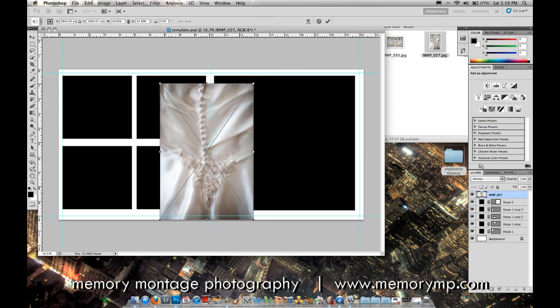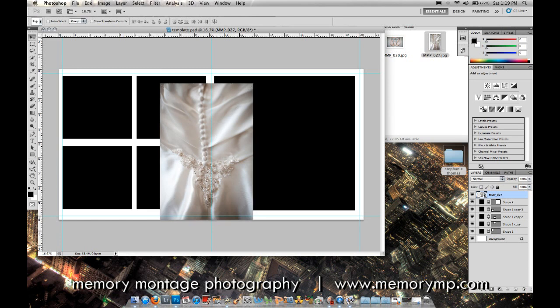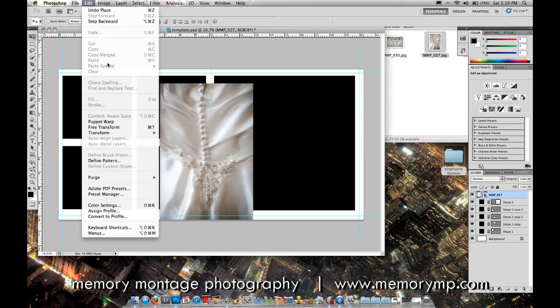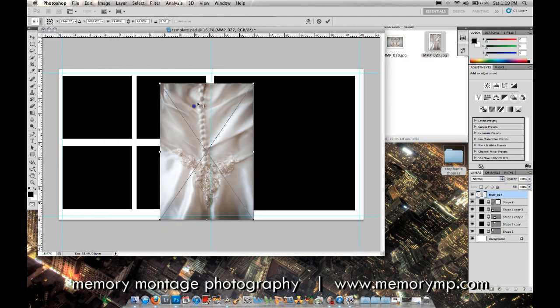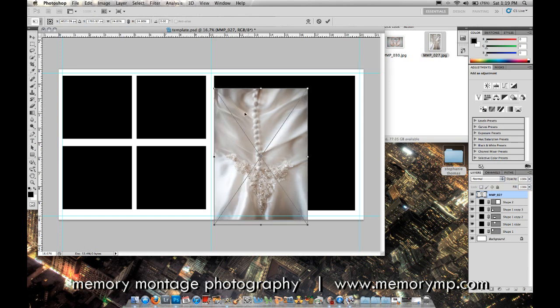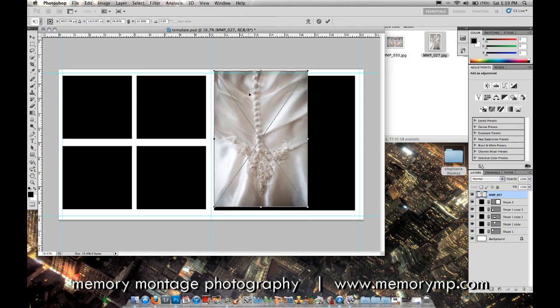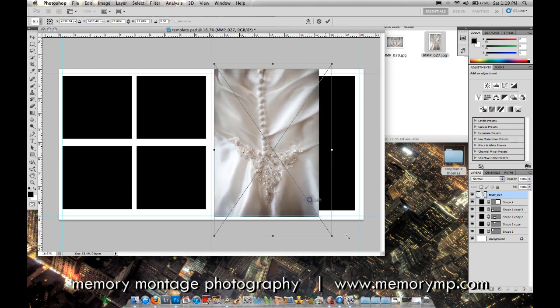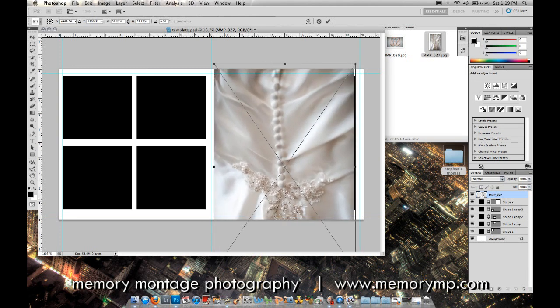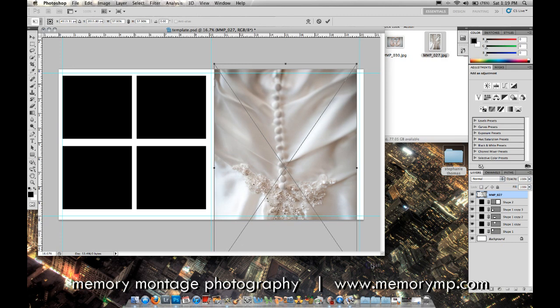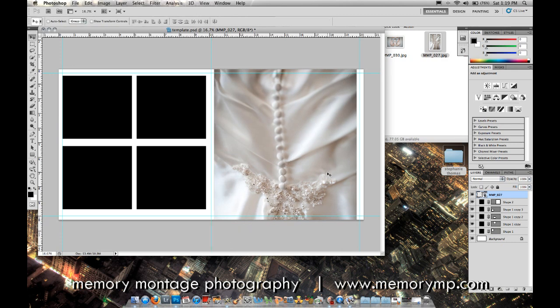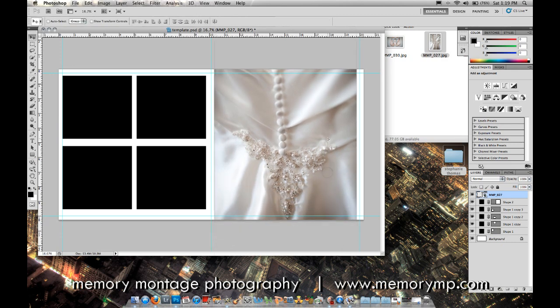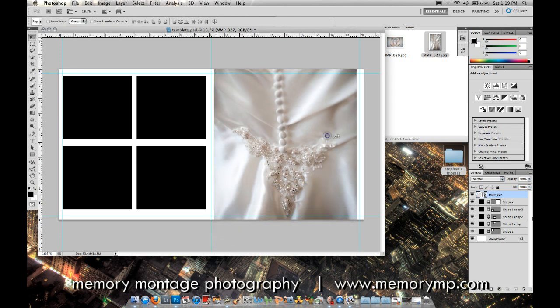If you don't have that turned on, just go up to edit. Make sure it says the free transform is on, so then you can see the boxes. I'll size this to where I want it within the box. Right about there looks good.